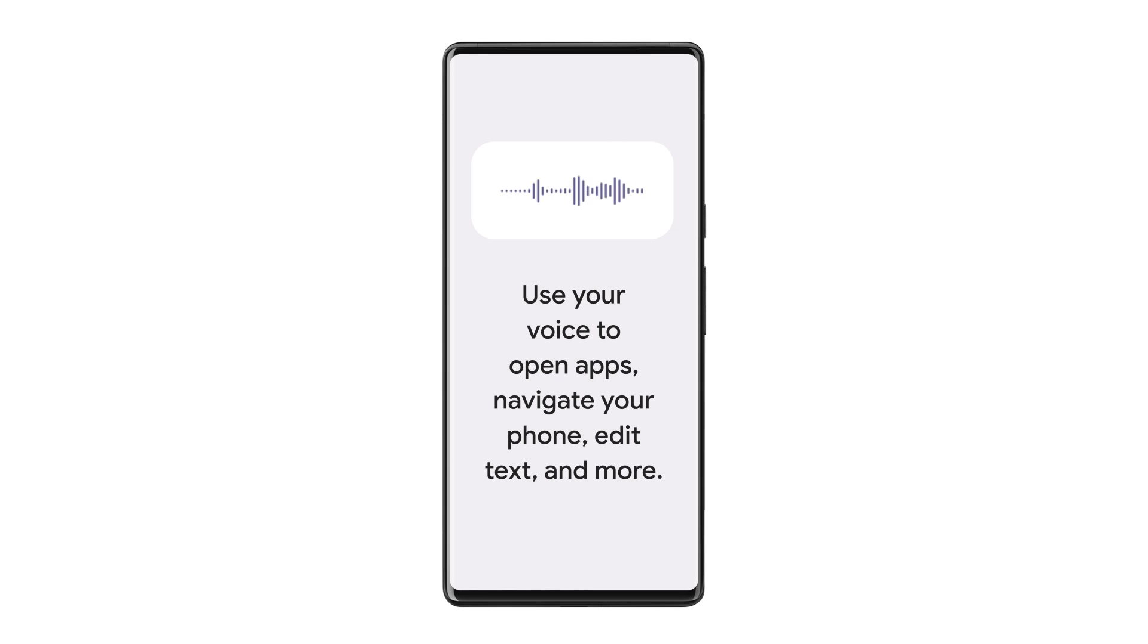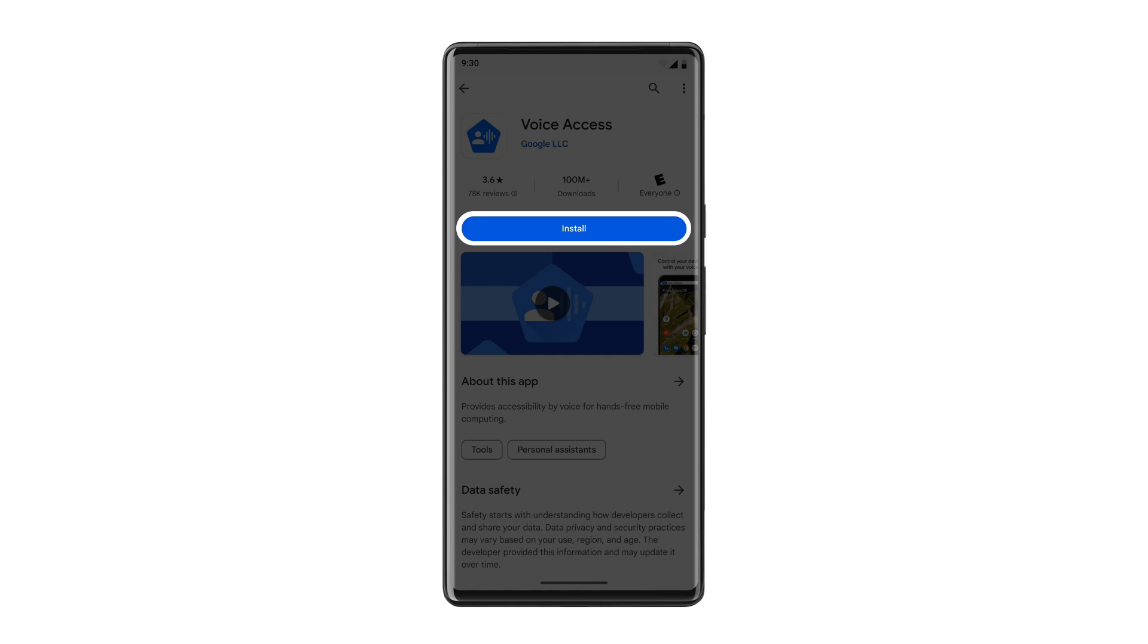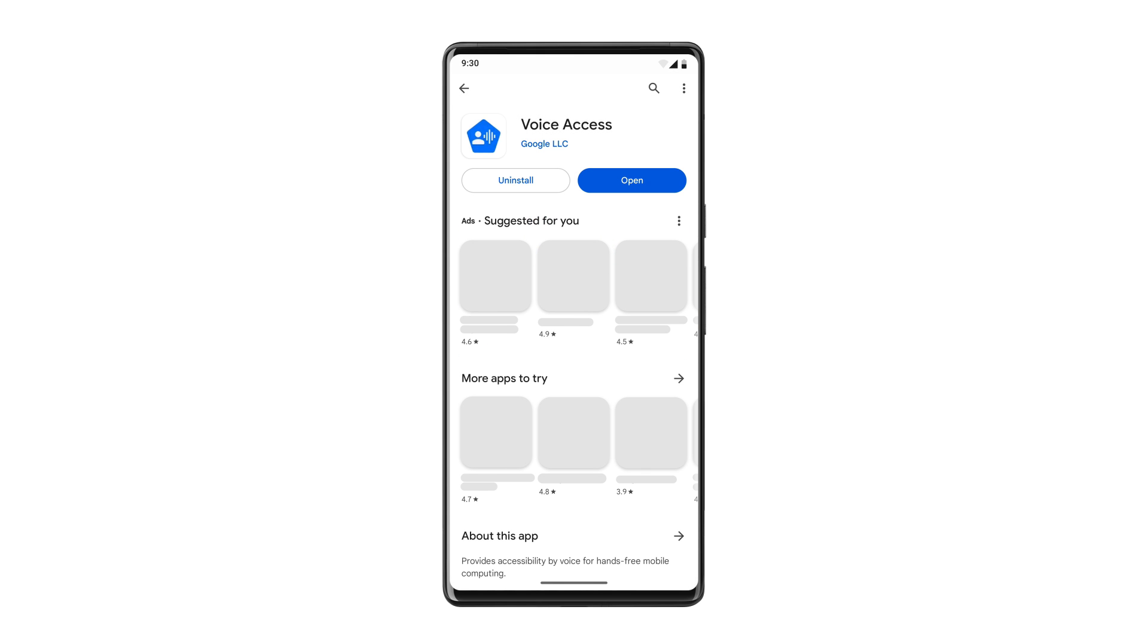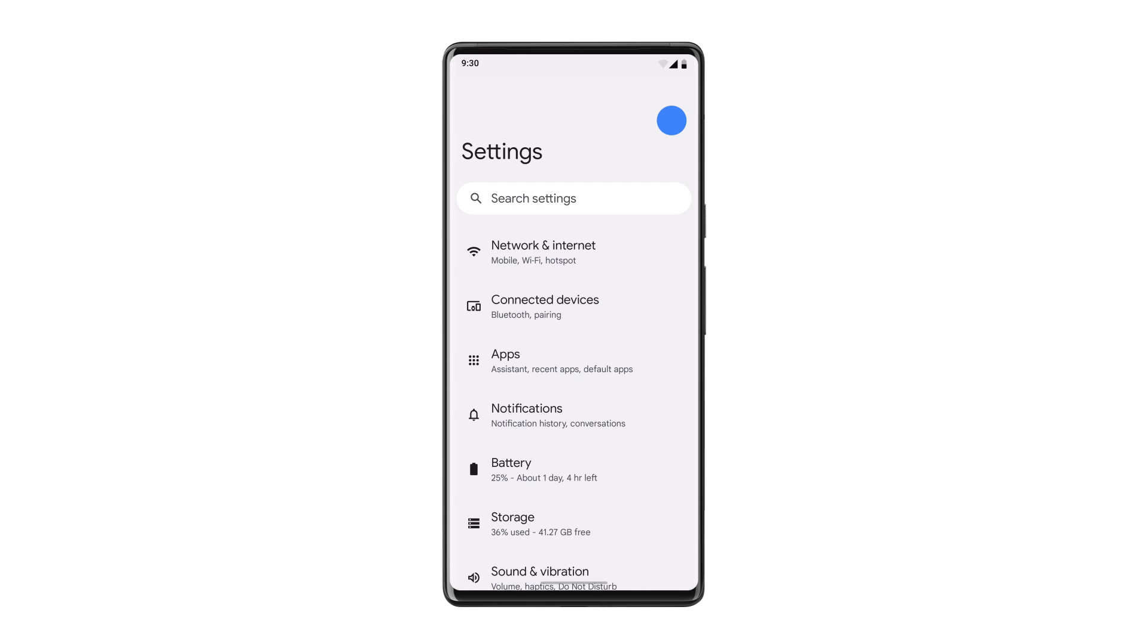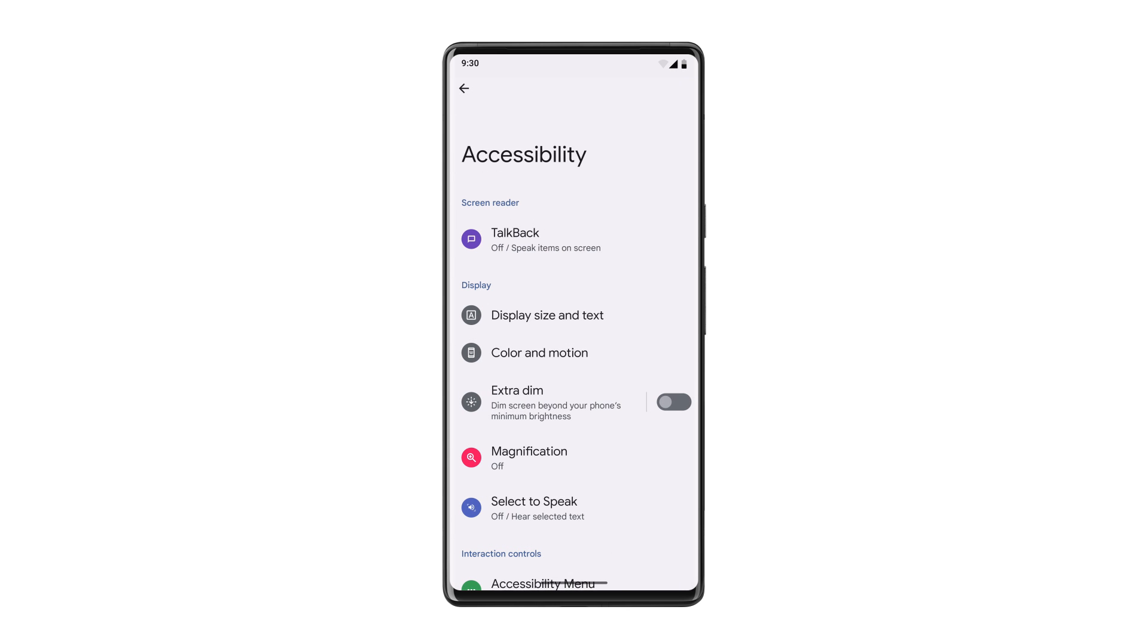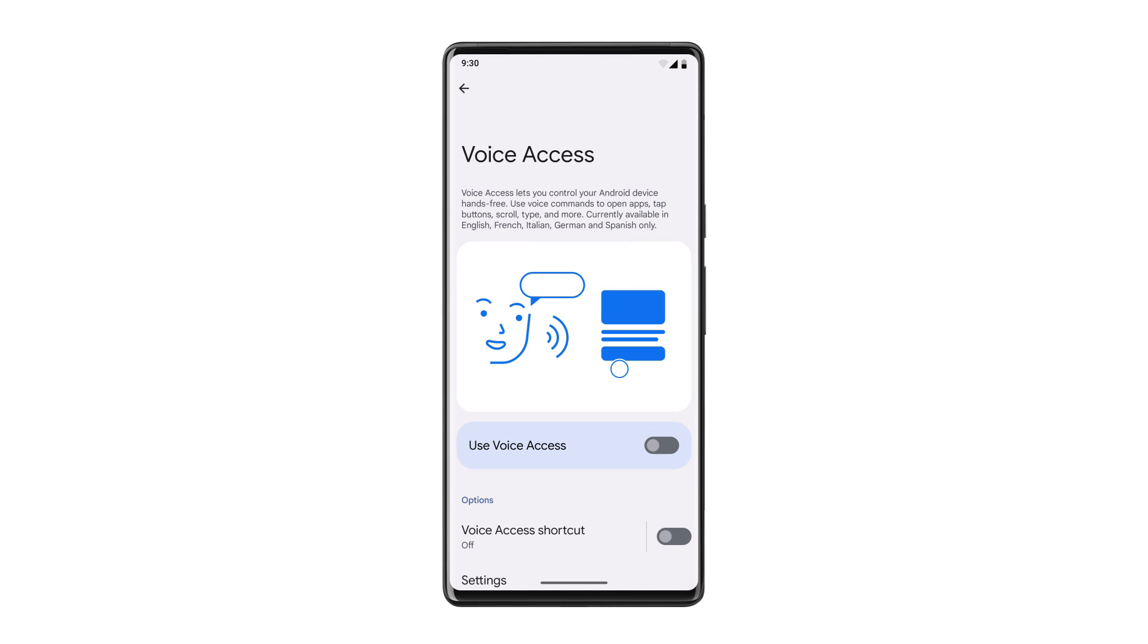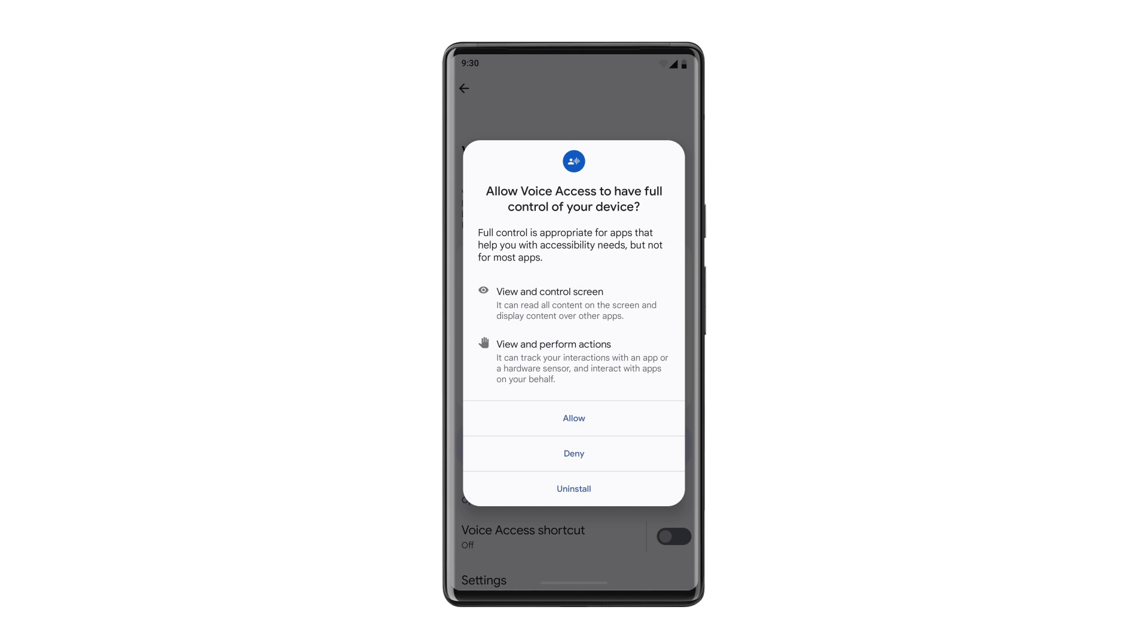If Voice Access is not already installed on your device, download and install Voice Access from the Google Play Store. To start using Voice Access, open your device settings. Tap Accessibility, then tap Voice Access. Then toggle Use Voice Access on and accept the permissions.